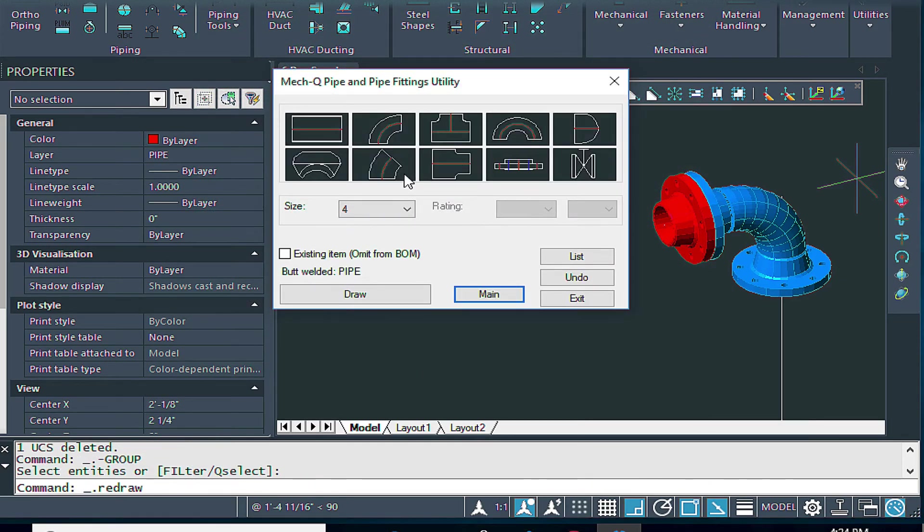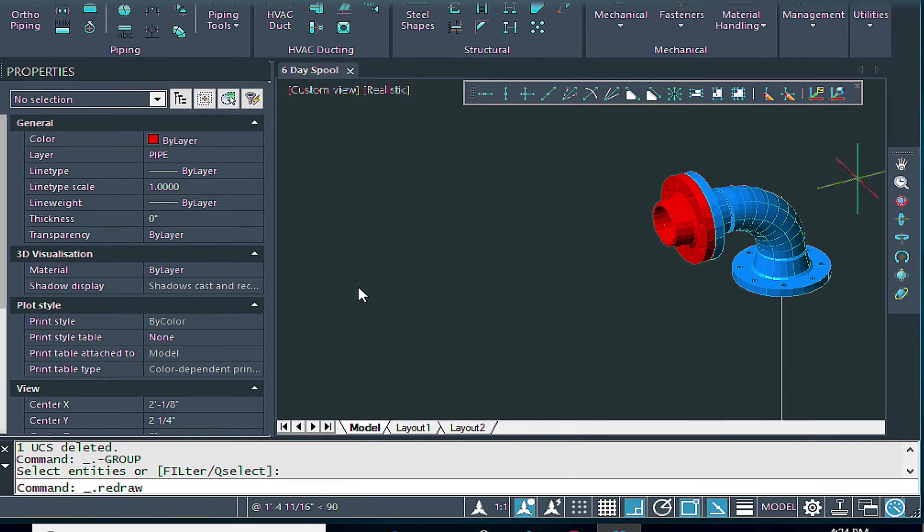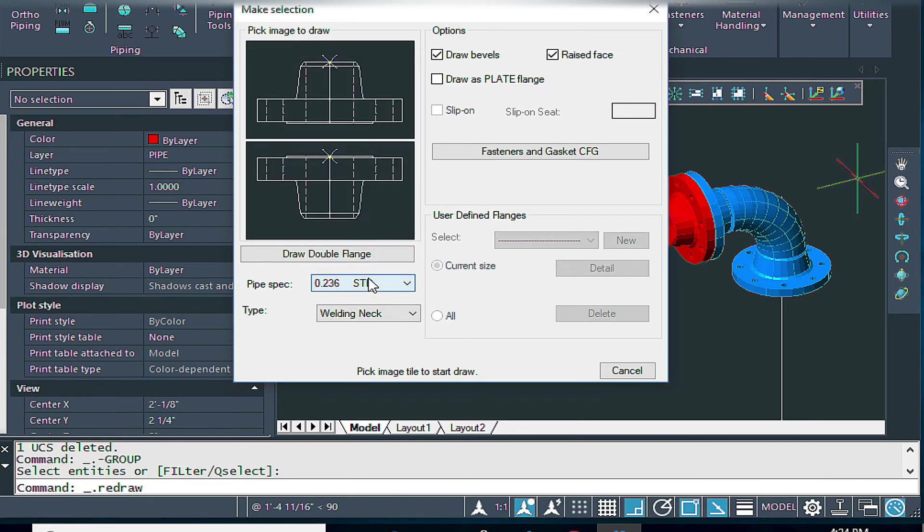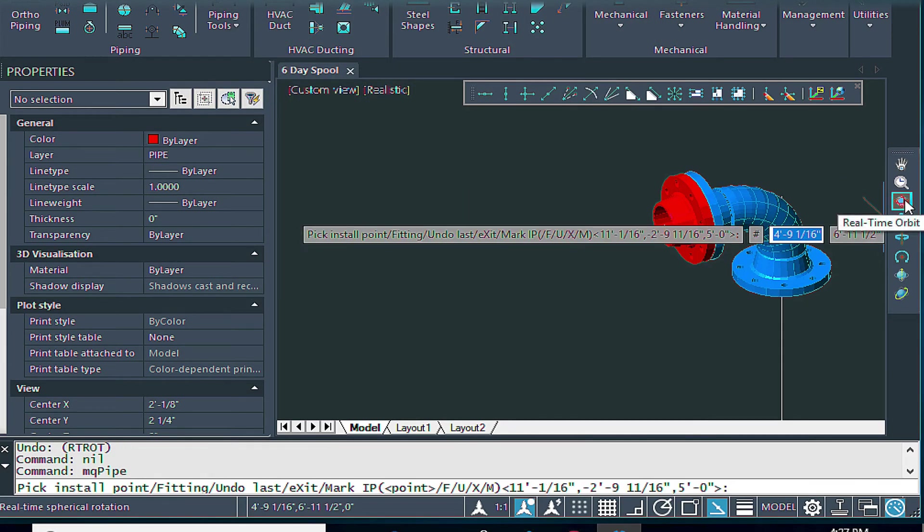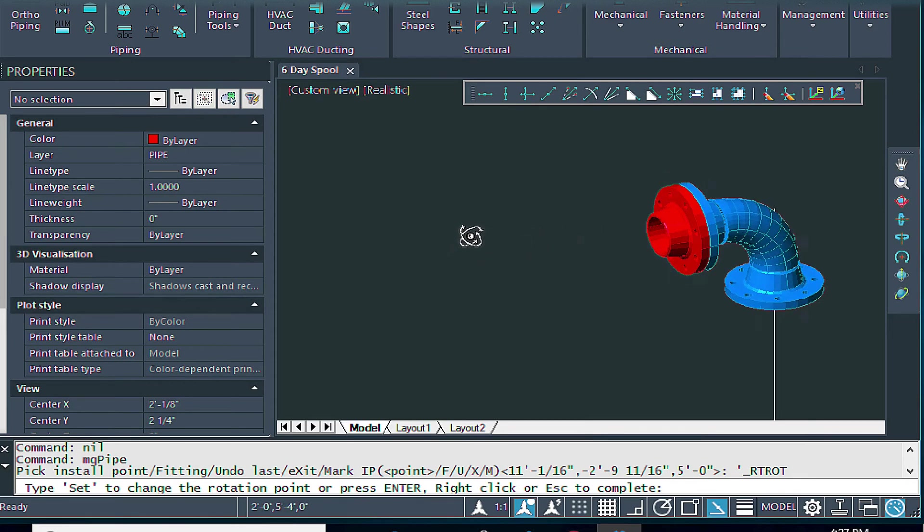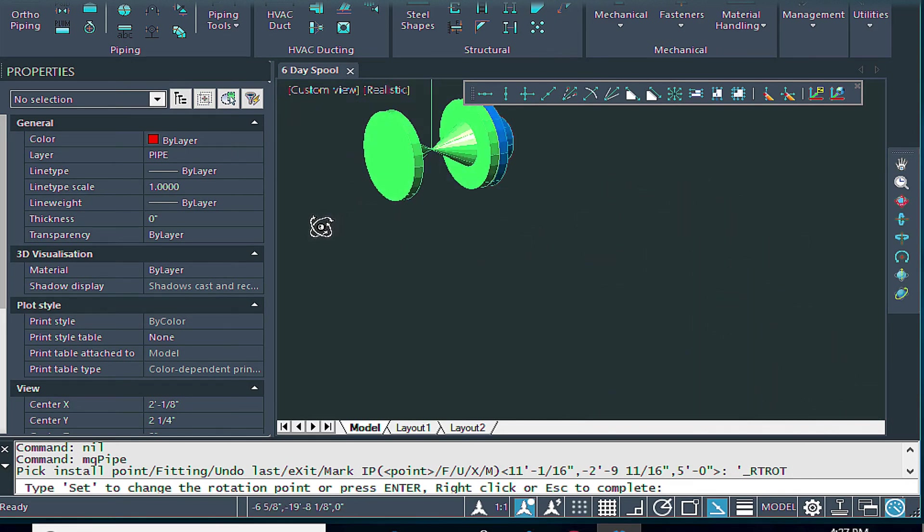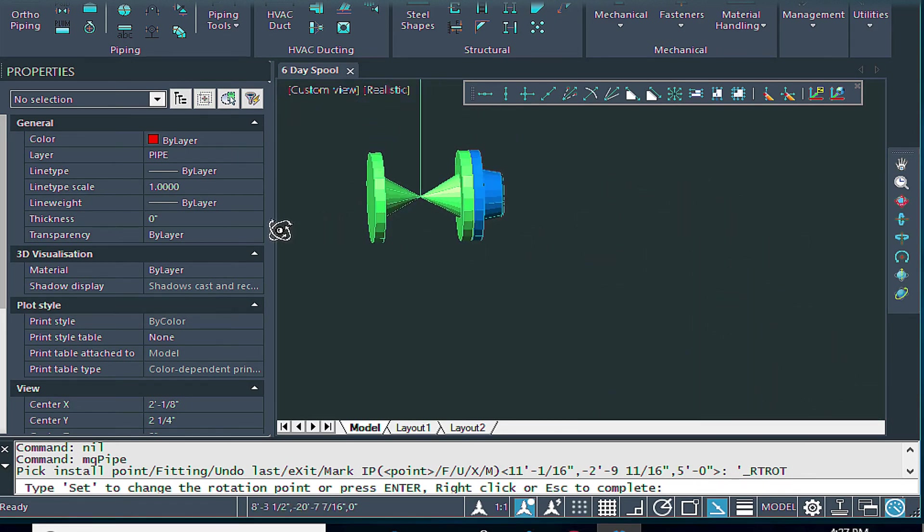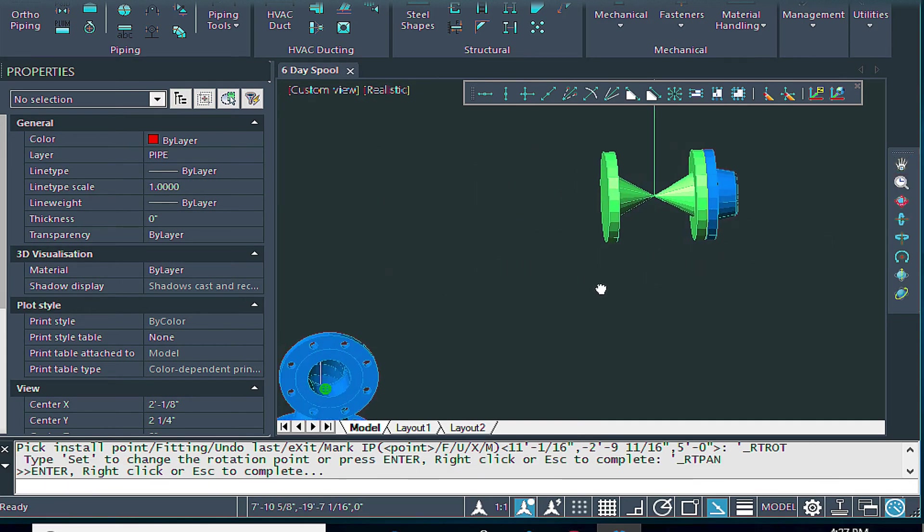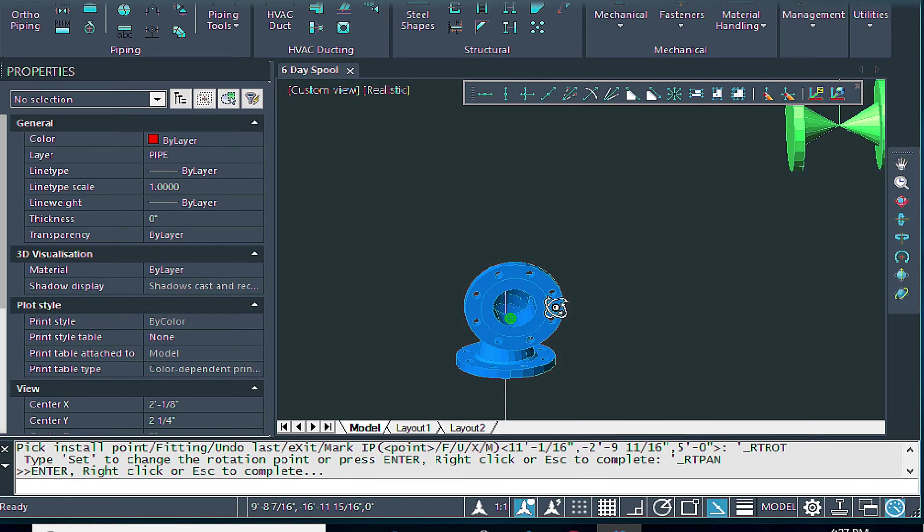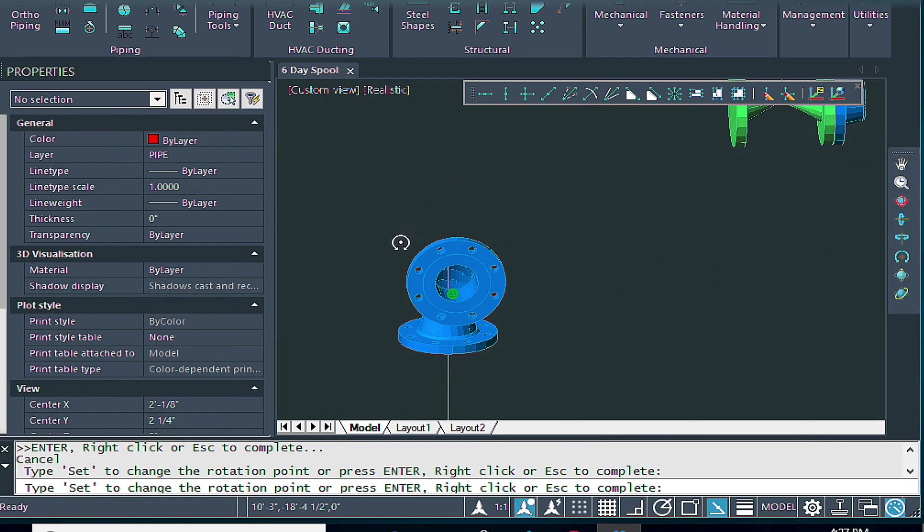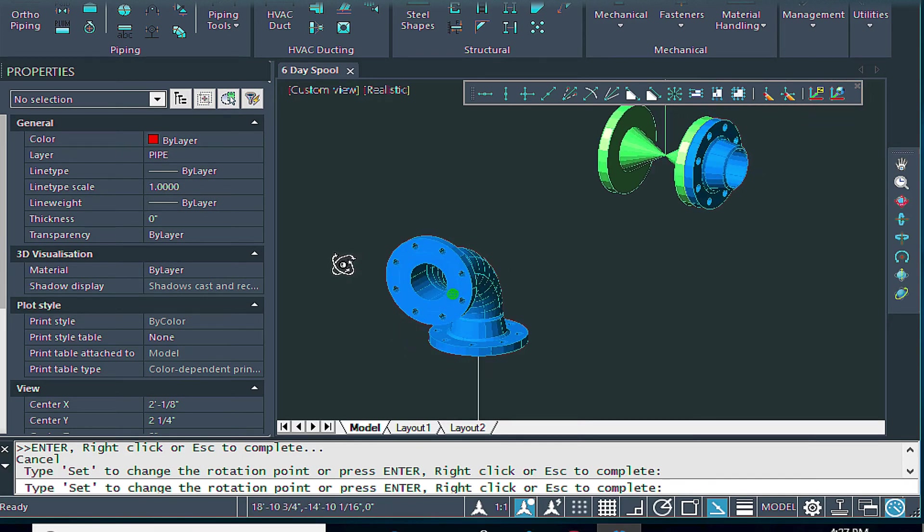We'll do another one on the opposite side. Now I need to start the flange before I can actually view that other side. So let's go ahead and start it. Just like we did the last one. Let's go ahead and use that real-time orbit to kind of orbit around to the other side. And look at that. Pan over a little bit.